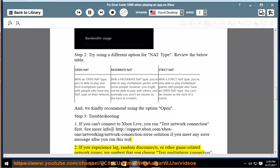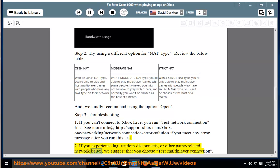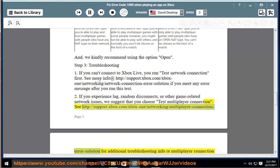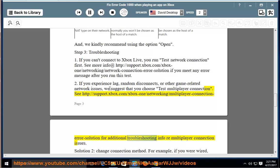Second, if you experience lag, random disconnects, or other game-related network issues, we suggest that you choose Test Multiplayer Connection. See http://support.xbox.com/xbox-one/networking/multiplayer-connection-error-solution for additional troubleshooting info regarding multiplayer connection issues.